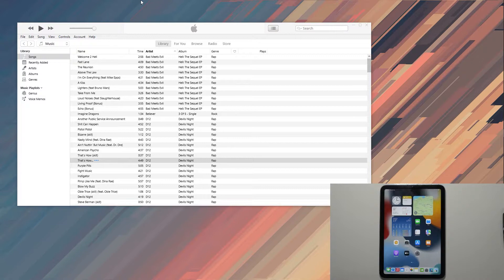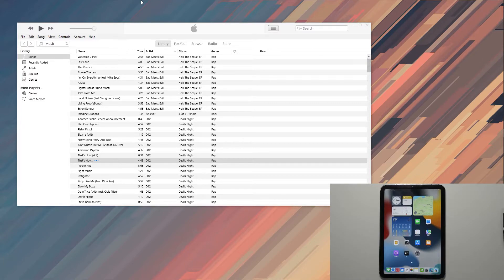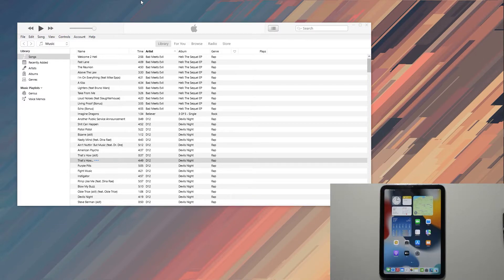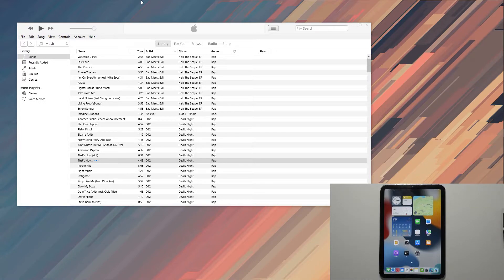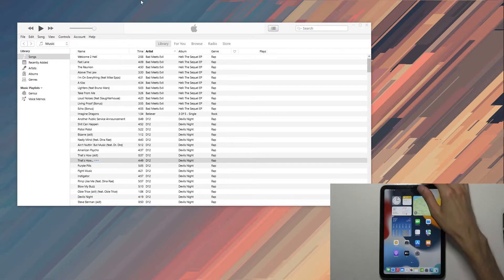To get started, there are a couple things you'll need. Number one, a computer that can be either Windows or Mac. Number two, you'll need a cable. The iPad Mini uses a Type-C cable, so keep that in mind—it's a little different than what iPhones do. I'm going to plug in the cable to my computer and connect it.